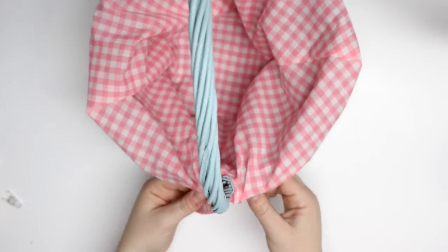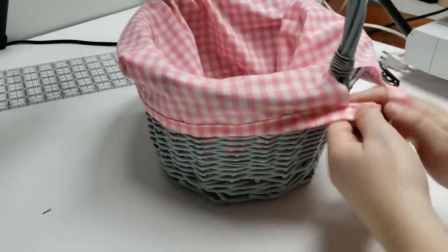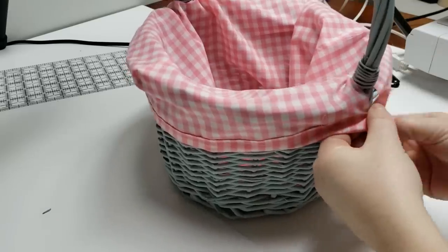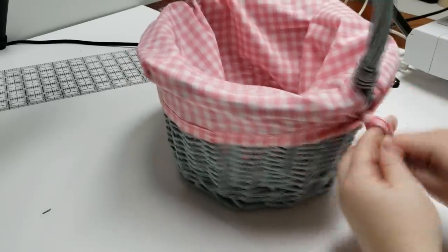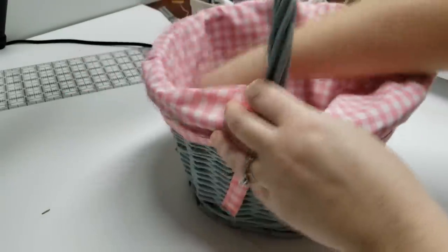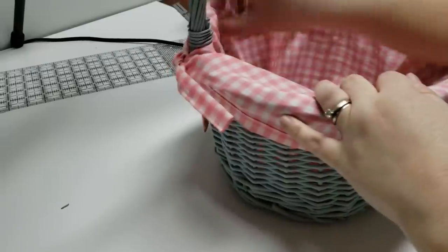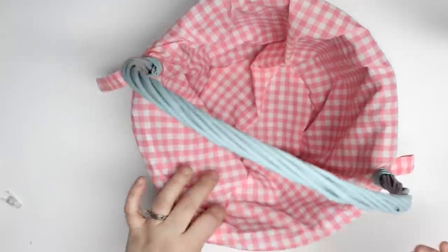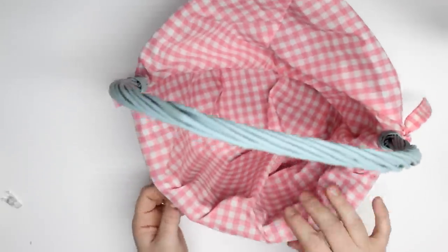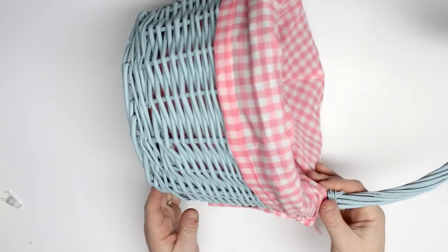You can really spruce up your baskets. You know, paint them. They don't have to be that ugly color. Anyways, I hope you enjoyed this tutorial, and of course give me a big thumbs up, share with your friends, and subscribe if you're not already. Thank you so much for watching.